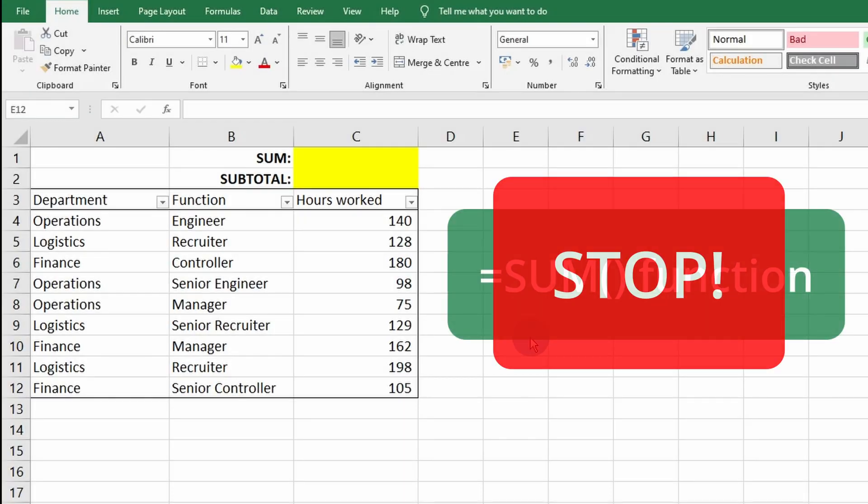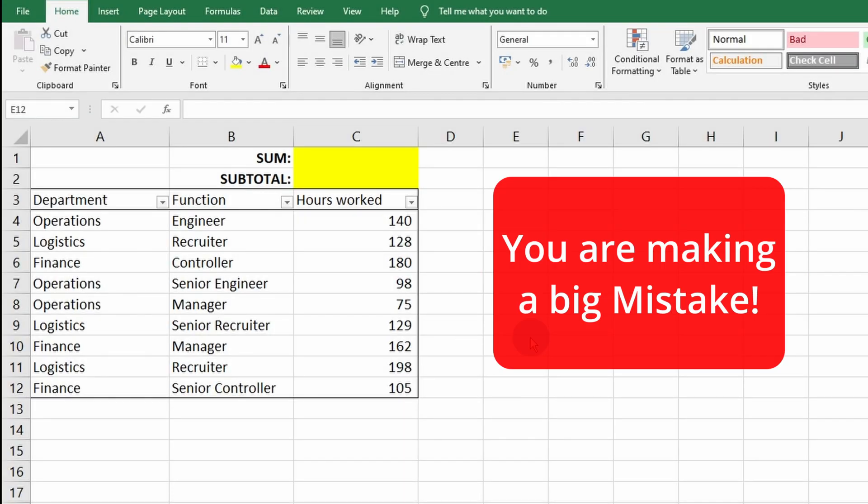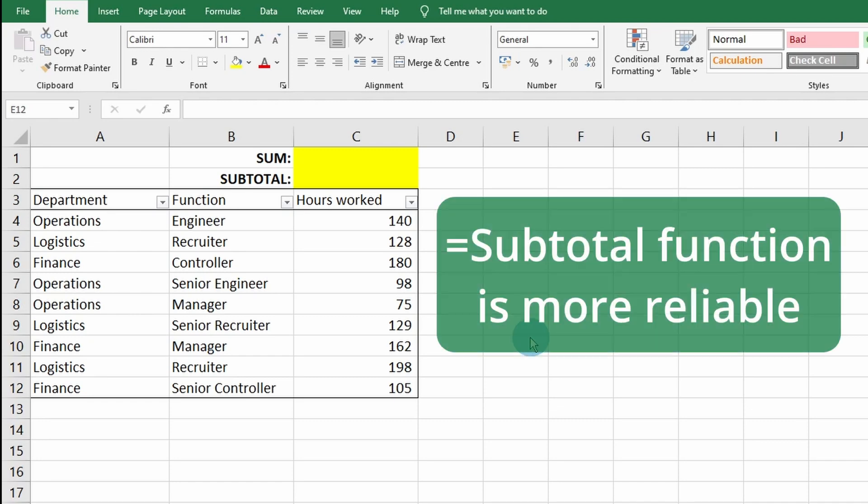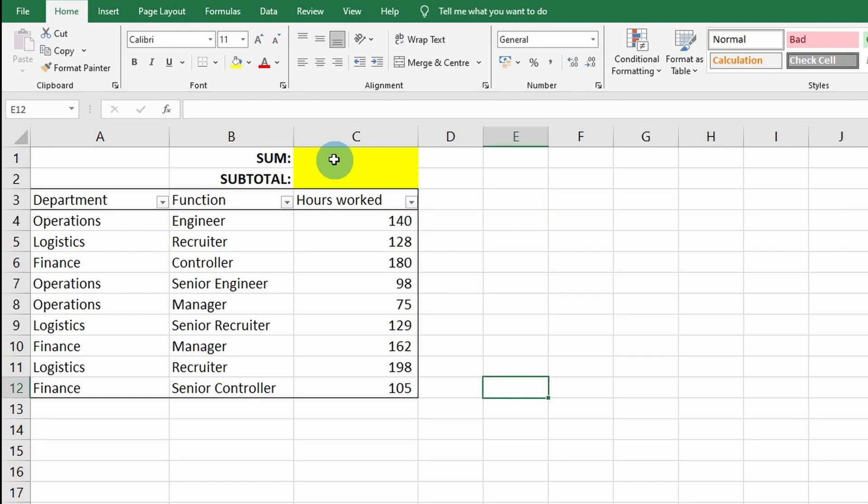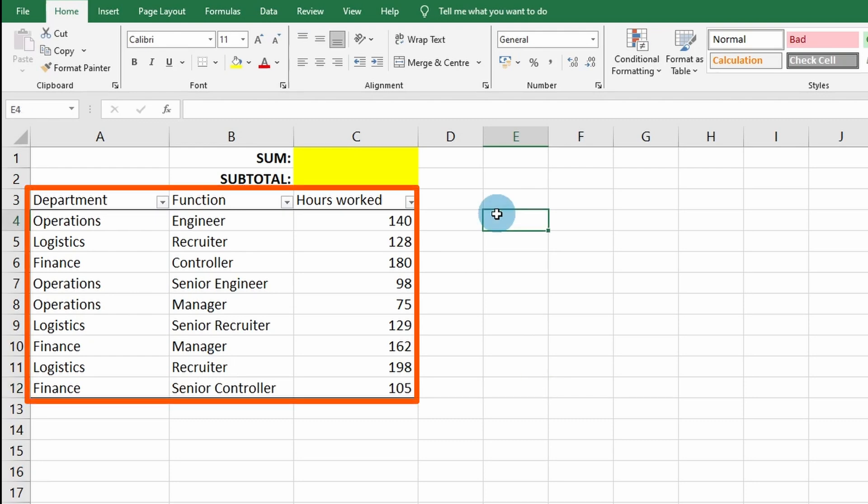Hello guys, you should stop using the SUM function in Excel because you are making a big mistake. I'm going to show you why the SUBTOTAL function is better and more reliable.